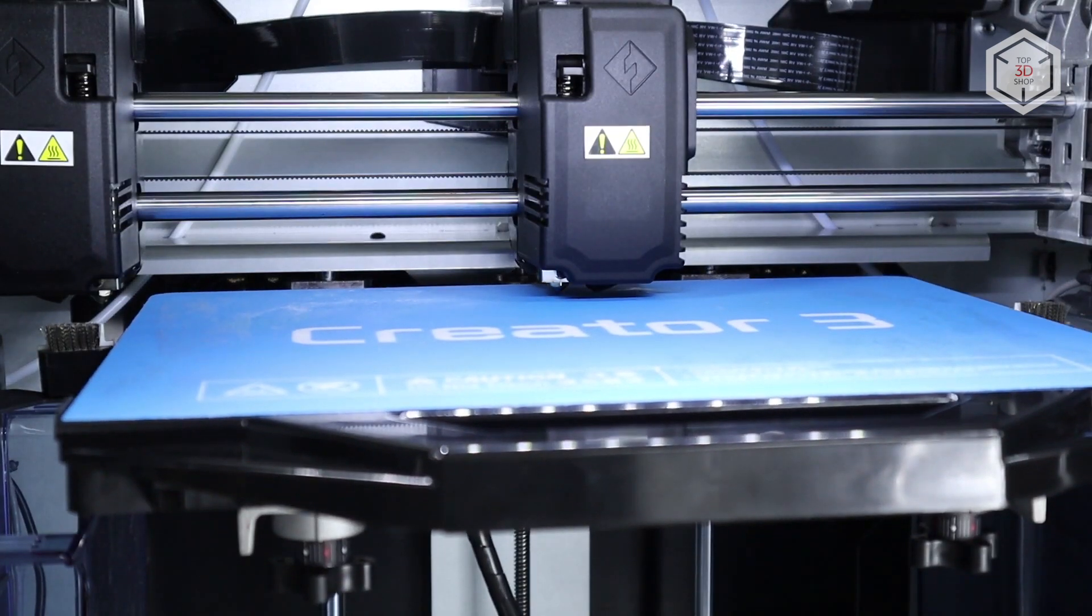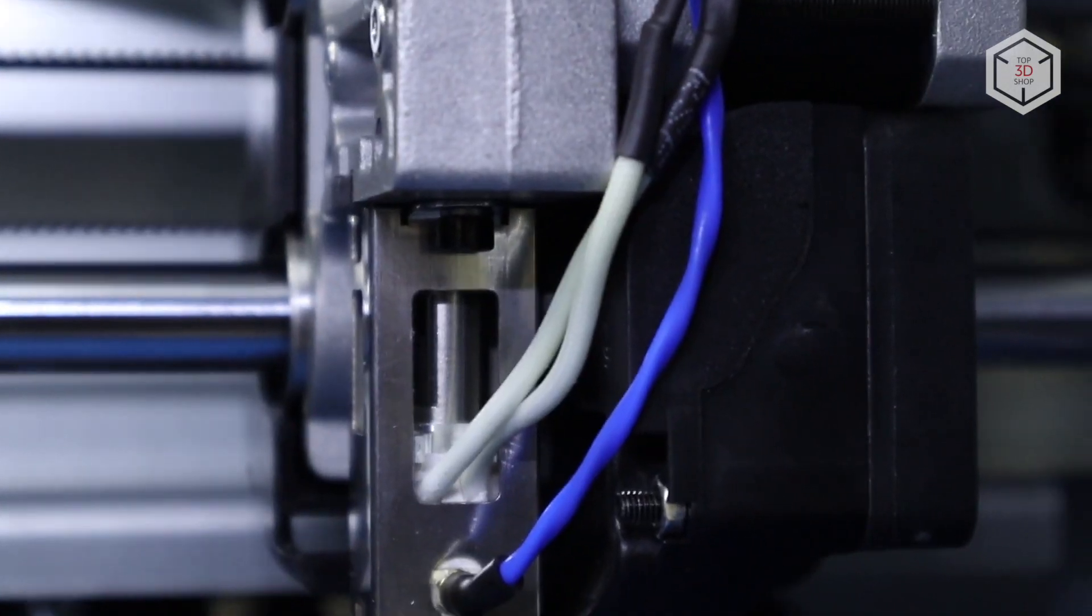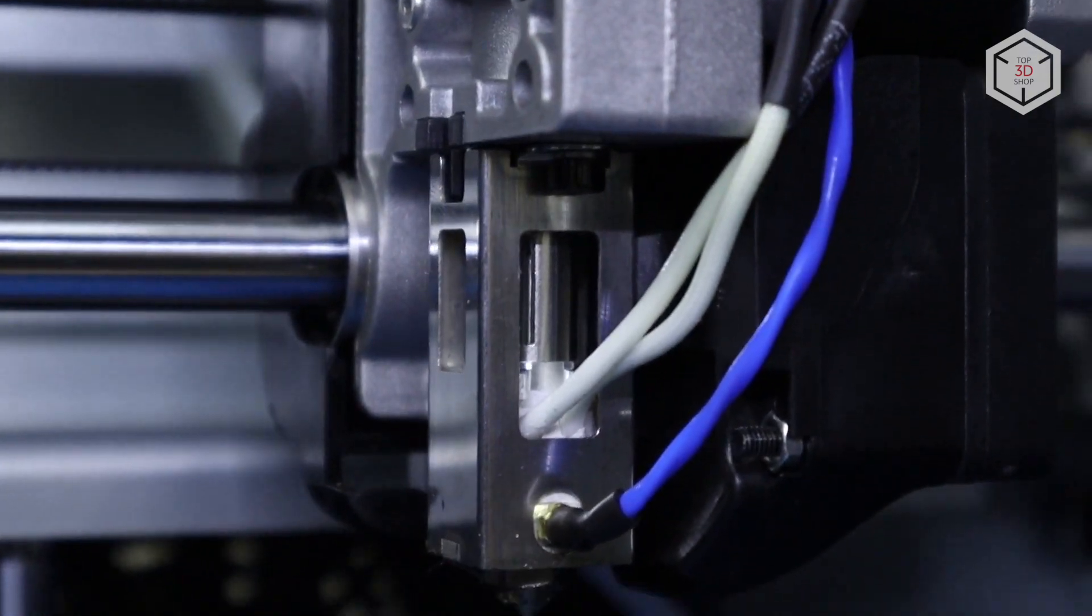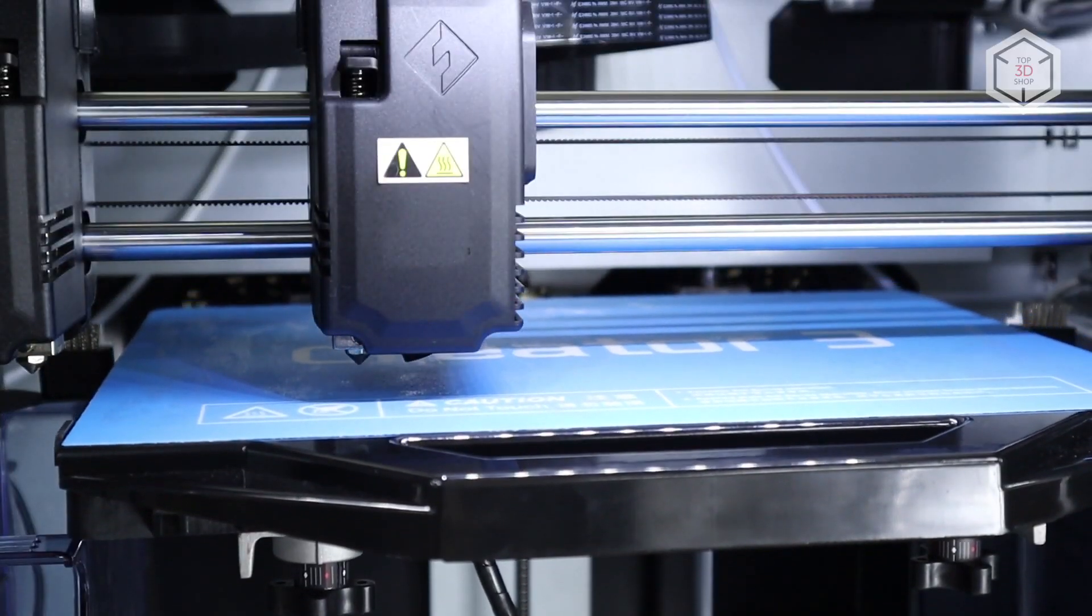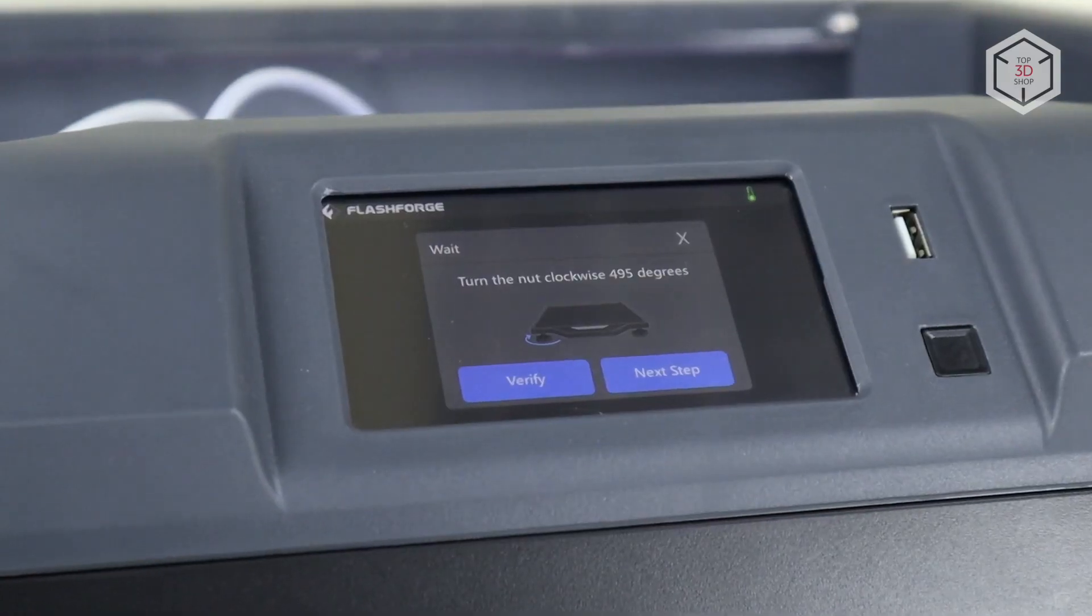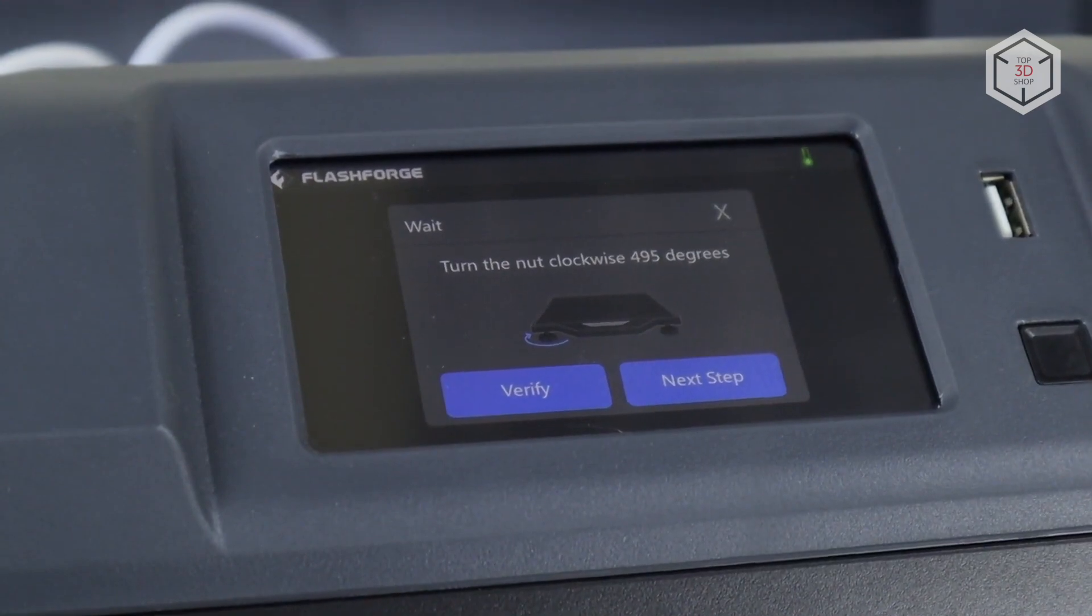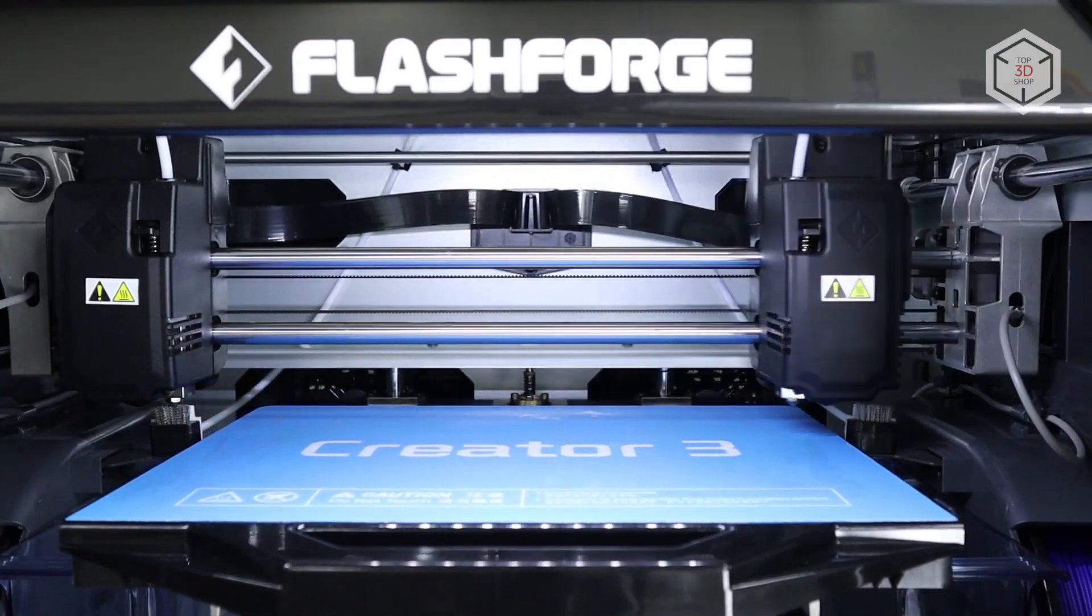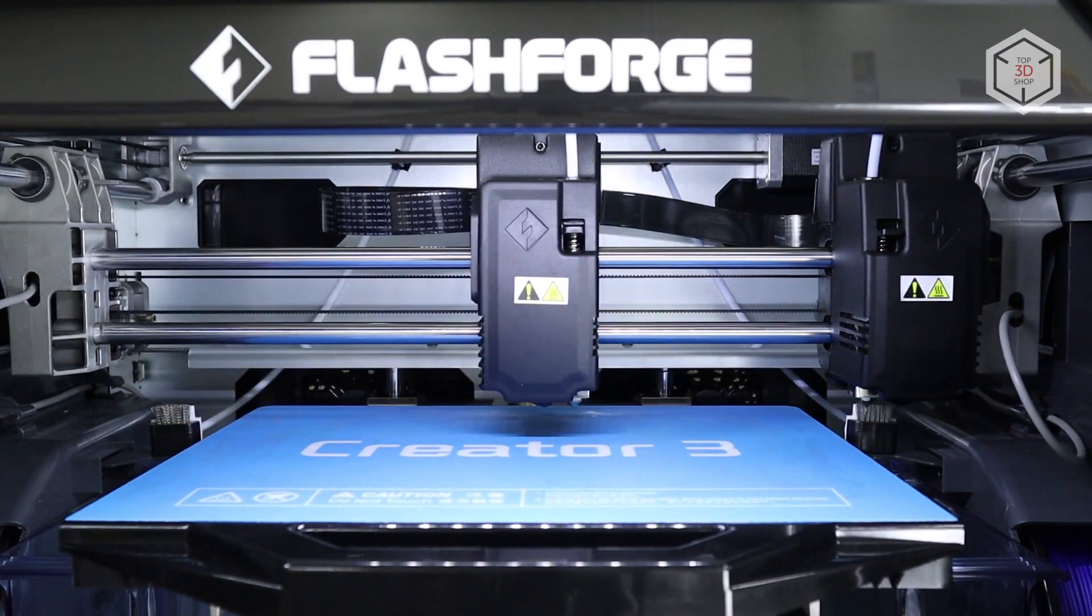Calibration is carried out in semi-automatic mode with touch detection done by piezo sensors built into the extruders. The printer takes measurements at three points with the screen displaying how to adjust the leveling screws. After the bed leveling, it is necessary to calibrate the extruders relative to each other.